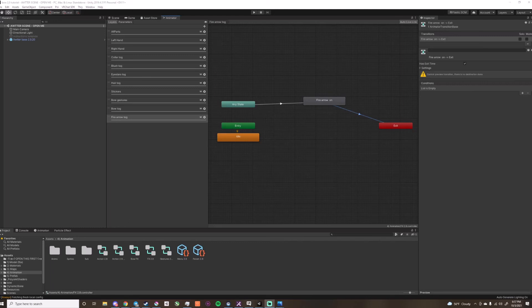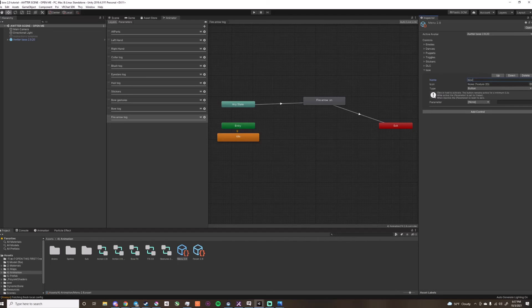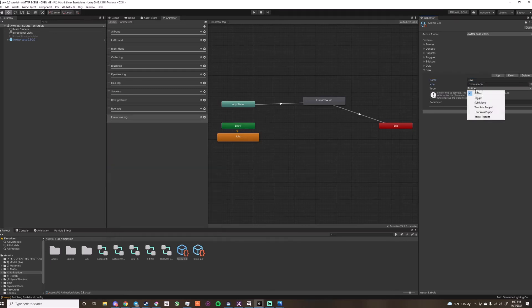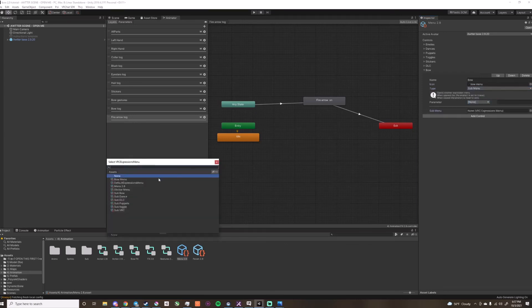Now that we got all the animations done, we can go to the menu and add the menu for the bow. I made a little icon that you can put there, make this a submenu, and look for the subbow.